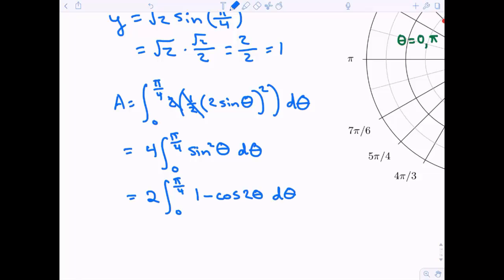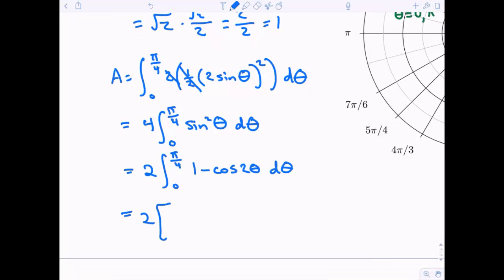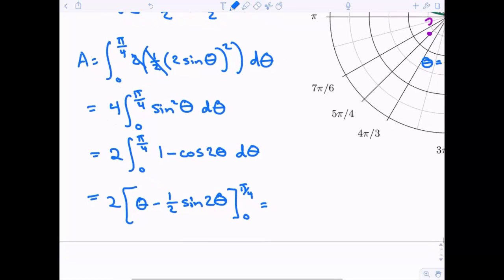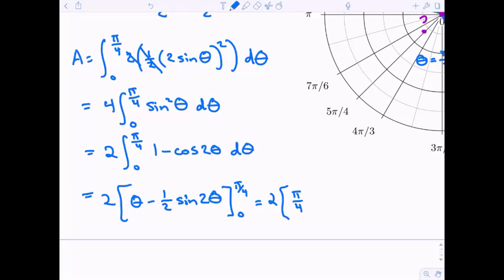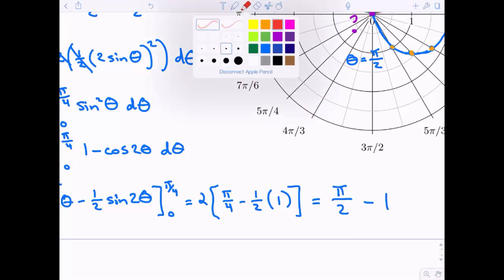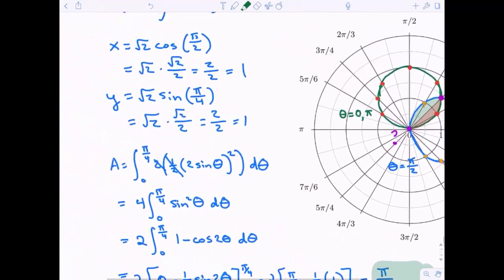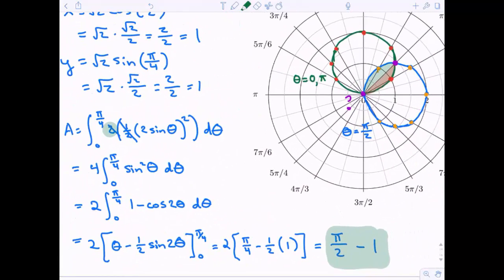So the four and one half give us a factor of two. Integrating gives two times theta minus one half sine of two theta, evaluated from zero to pi over four. At zero everything is zero; at pi over four we get two times pi over four minus one half times sine of pi over two equals two times pi over four minus one half. So the final answer for the entire shared area is pi over two minus one.